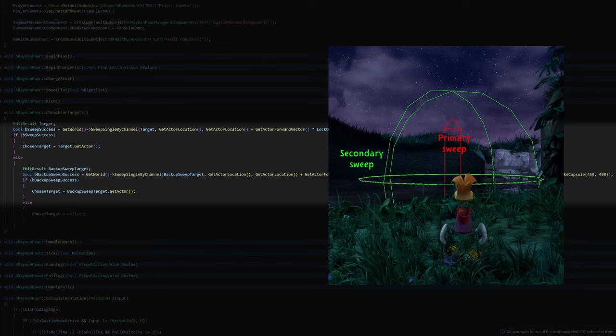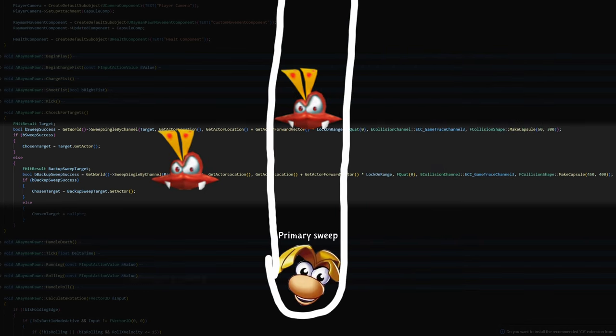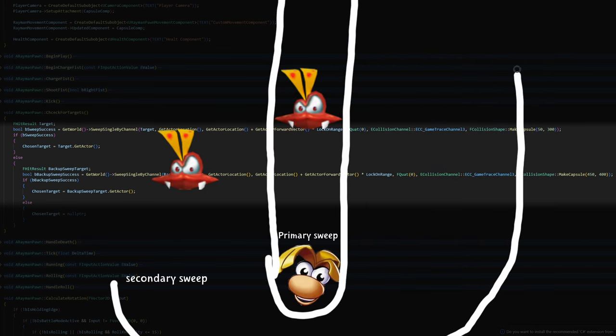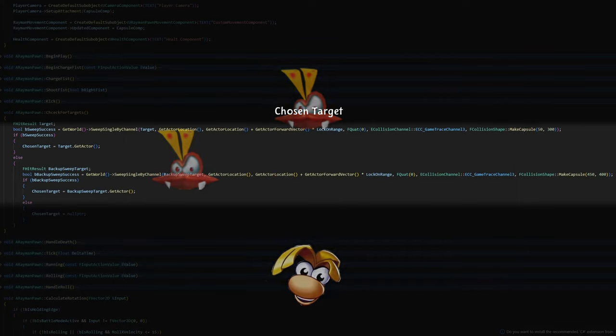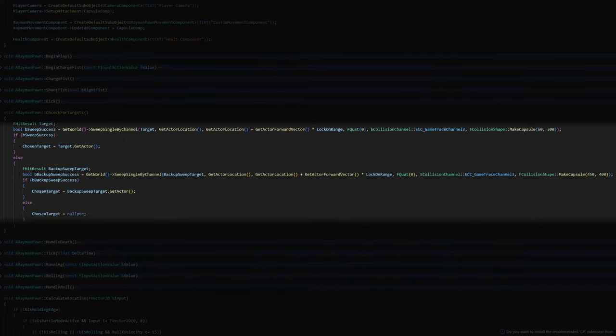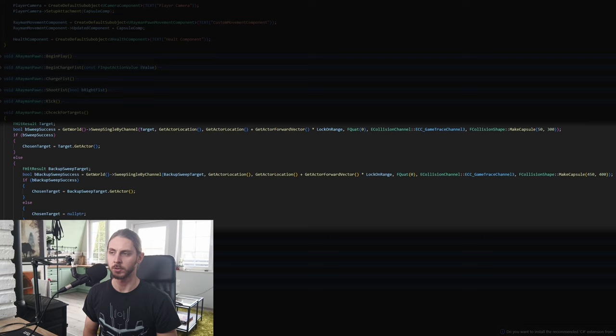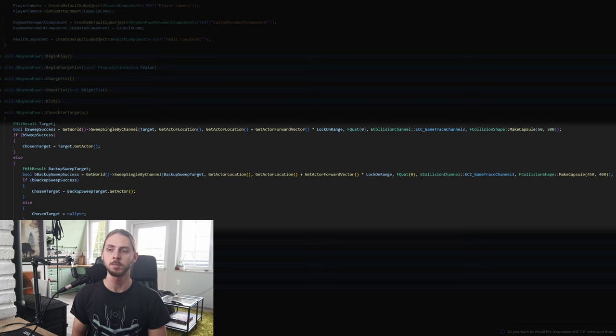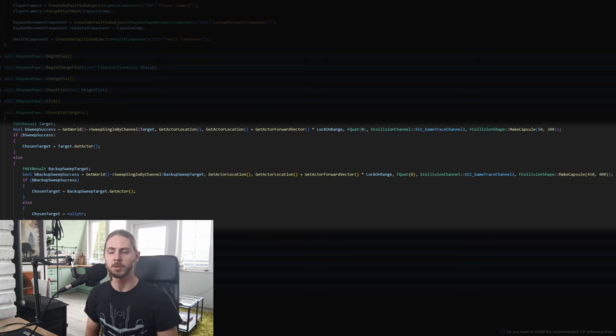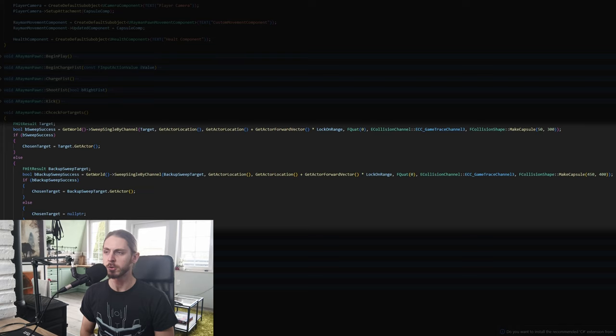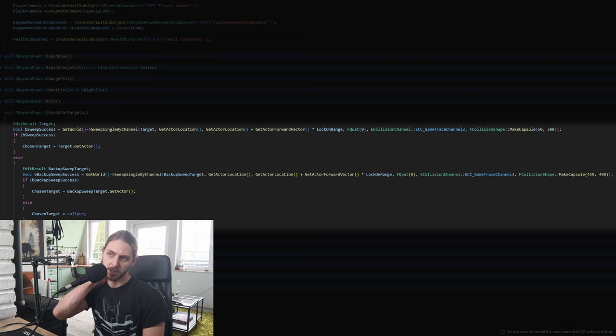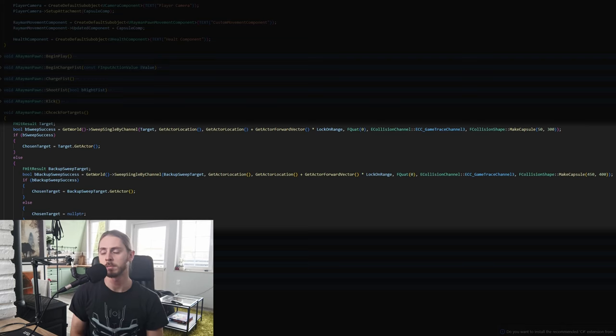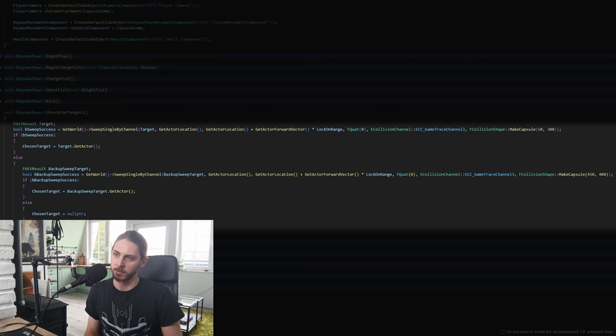I do this so if there are more than one targets in front of Rayman, I want Rayman to focus on the one that's most in front of him. If the second sweep however doesn't find anything, the chosen target returns null. So this is kind of how it worked in the original game, I think, but I'm not really a fan of this system. I would much rather prefer if I could change the chosen targets just by pressing some kind of button like it usually is in games with a lock on mechanic. But that's something I might do in the future. For now, this is good enough.